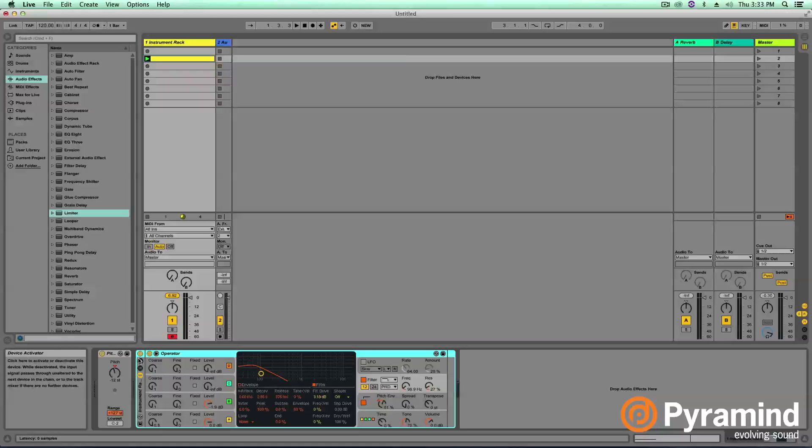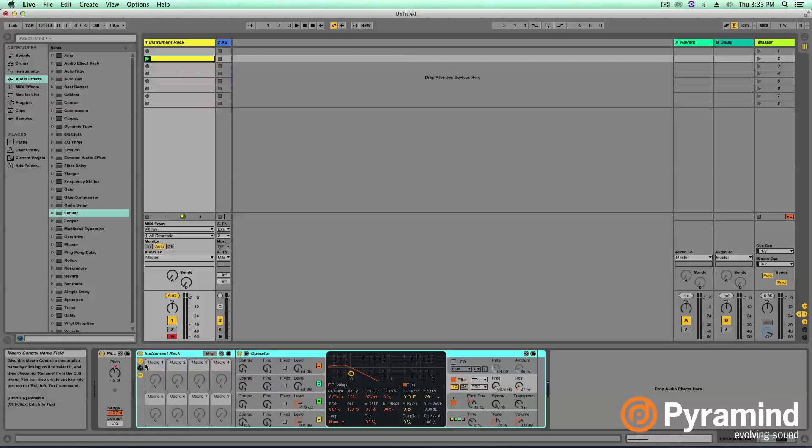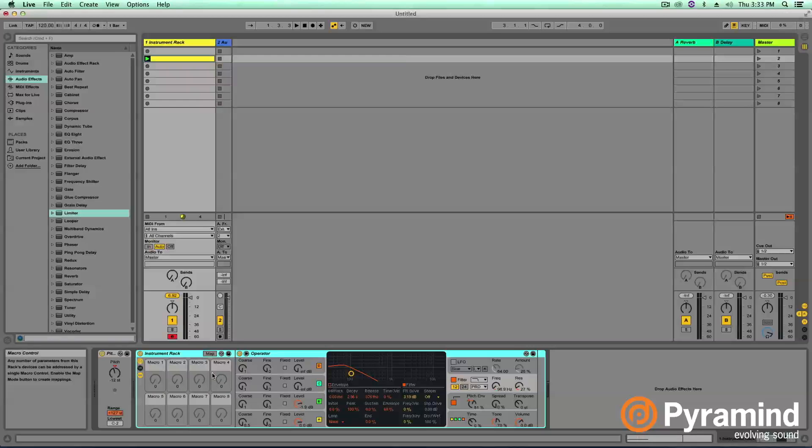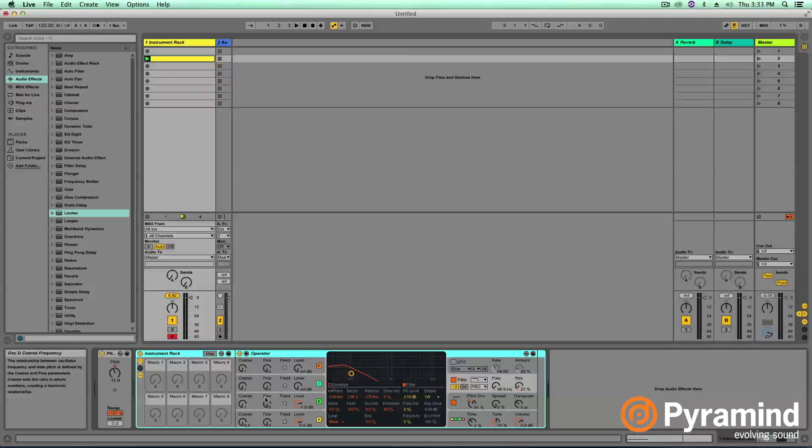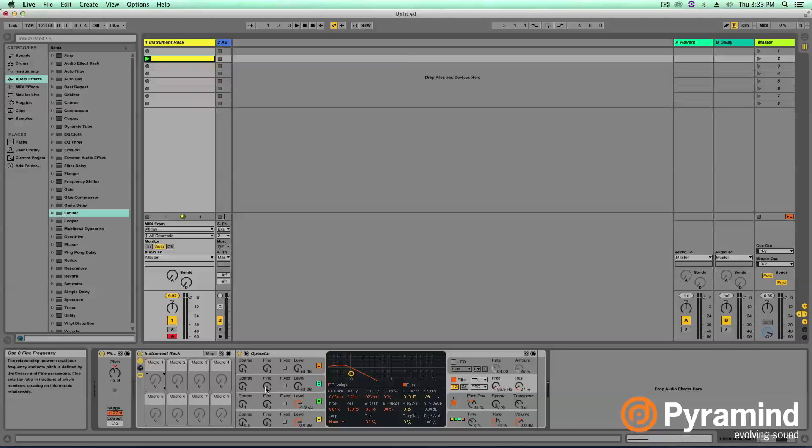Now, the section of our instrument rack that we want to look at is this little icon there, and that will pull up our macro controls. In Ableton Live, we get eight macro controls, and these can be assigned to any parameter inside of our instrument rack. One macro can also be applied to multiple knobs. So let's go ahead and start assigning some of these key features of our 808.